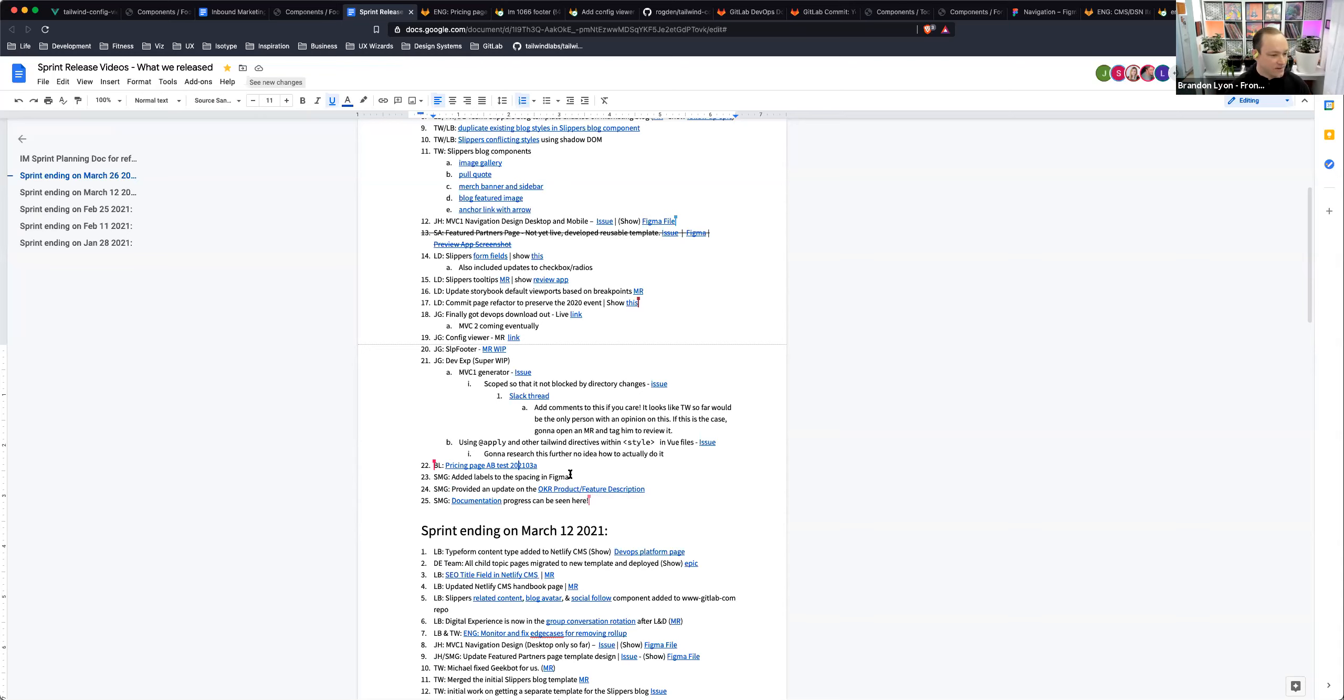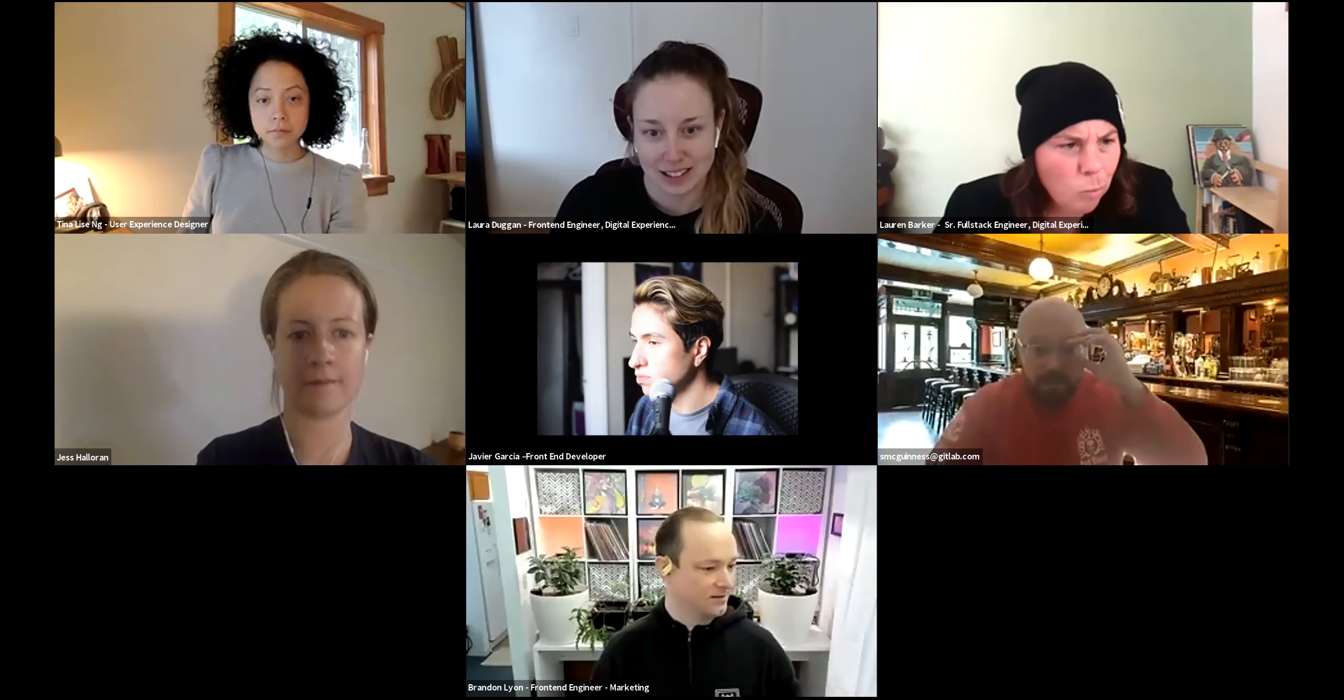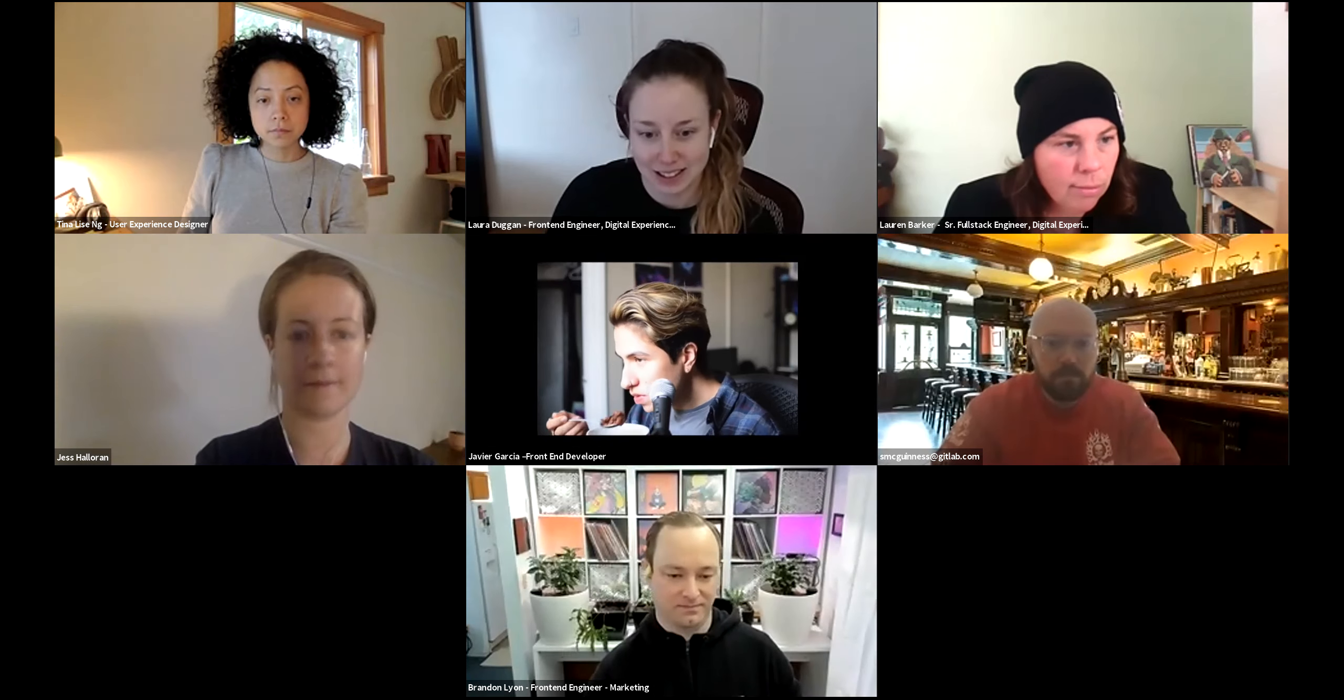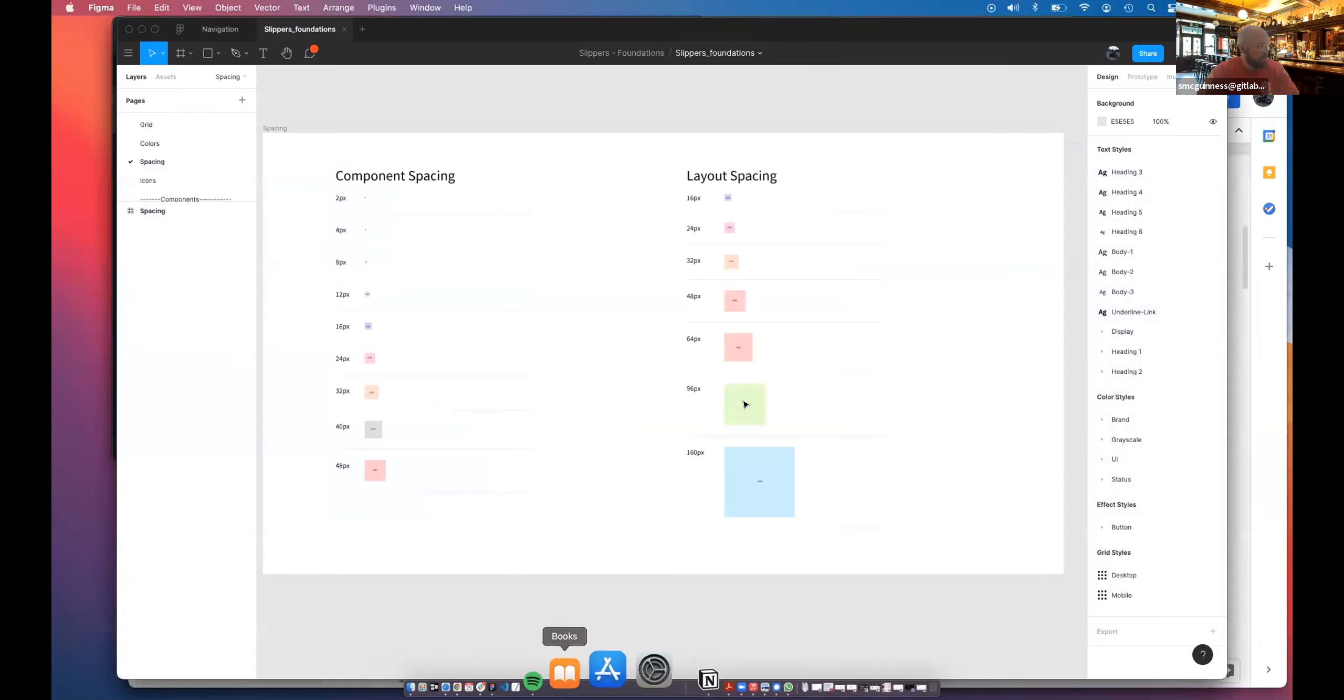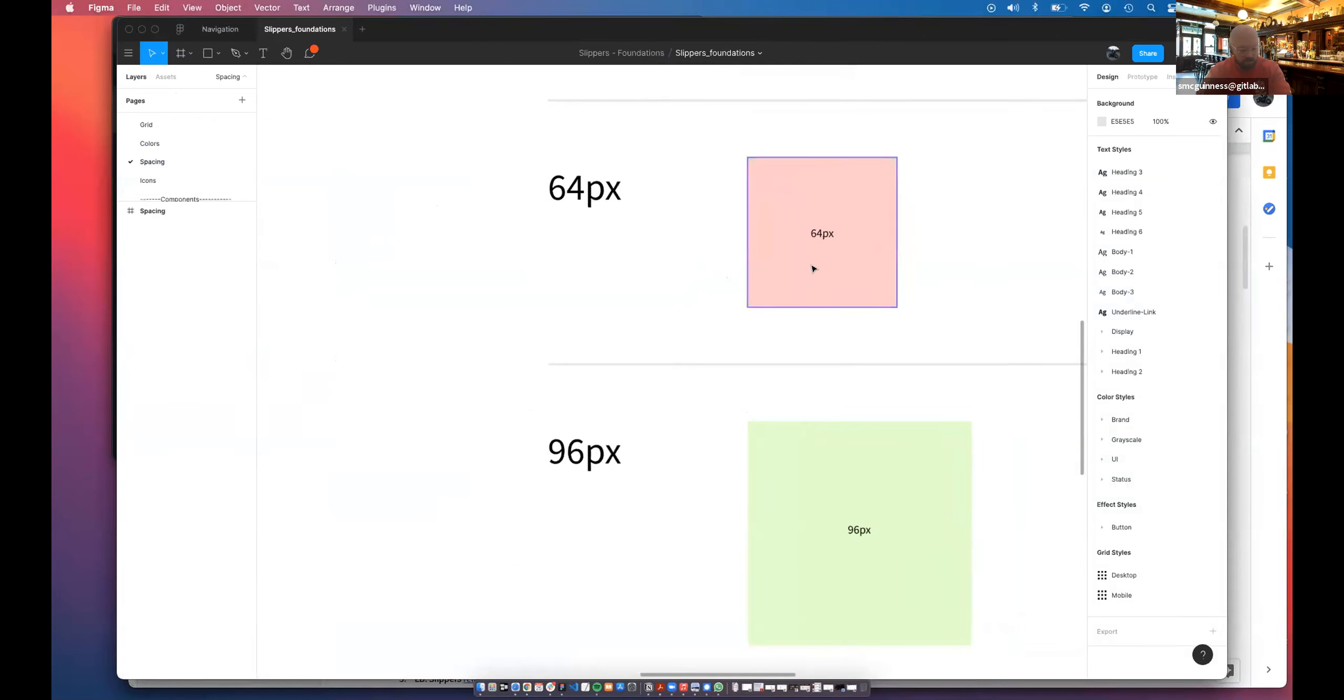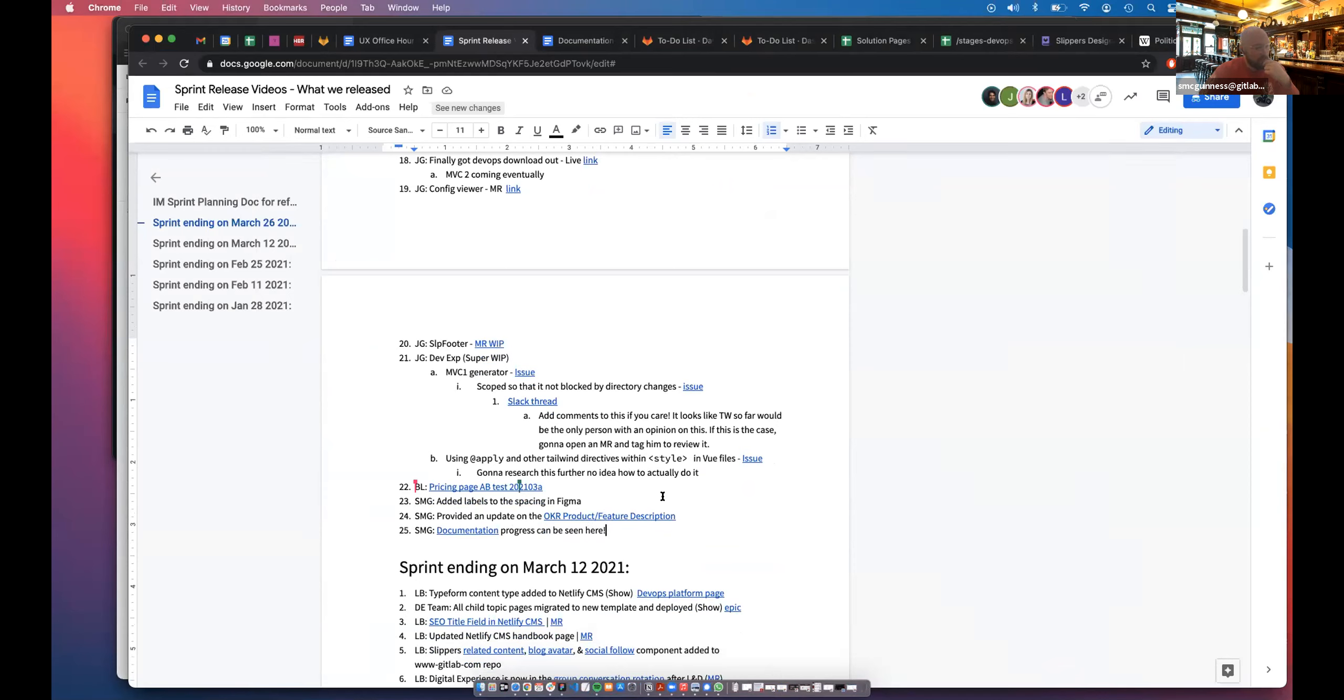It looks like Steven. I am indeed. So added labels to the spacing in Figma, which may sound simple, but here we are. So when you drag them in, you can see actually what size they are, as opposed to trying to guess what they are from some color code, which makes no sense and small changes. I've provided an update on this OKR feature description page. It's got some metrics that we've pulled from the current state and for ahead of a kickoff meeting next week. So feel free to go ahead and have a look there and documentation.